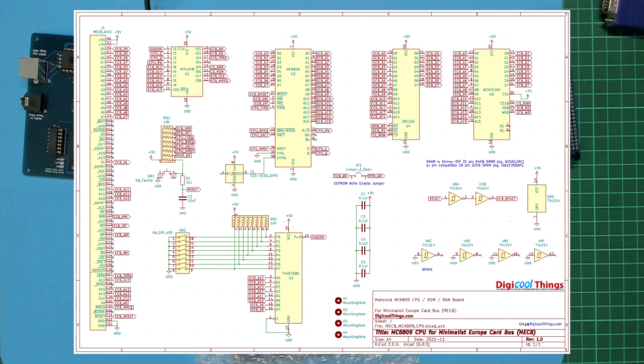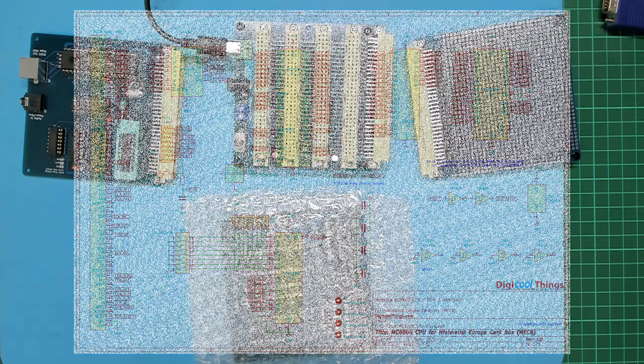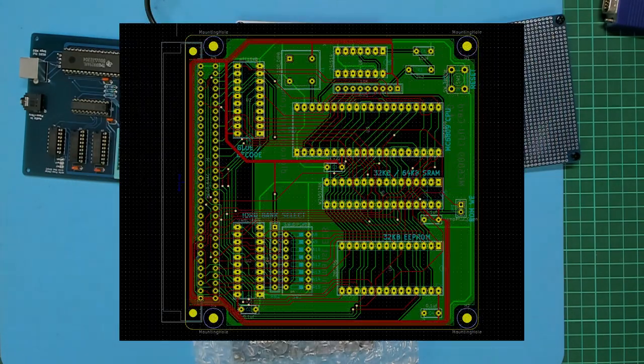But before I get ahead of myself let's return our focus to this initial 6809 CPU card design. So let's take a look at the PCB layout.